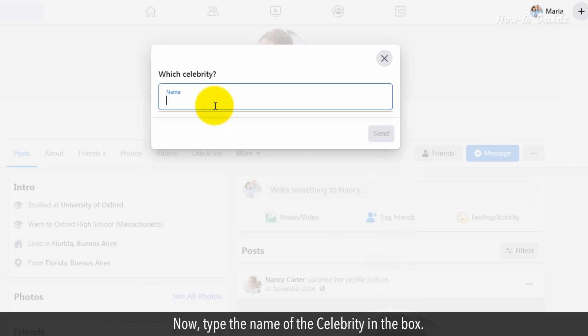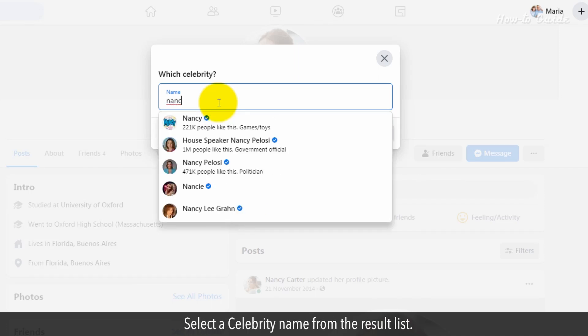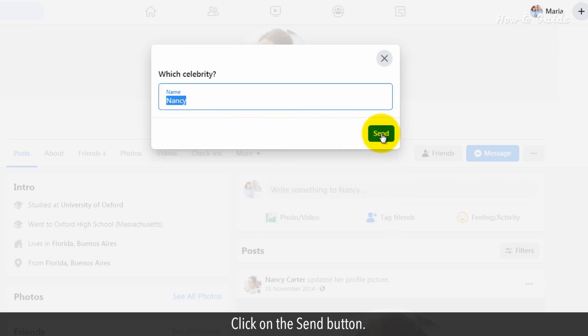Now type the name of the celebrity in the box. Select a celebrity name from the result list. Click on the Send button.